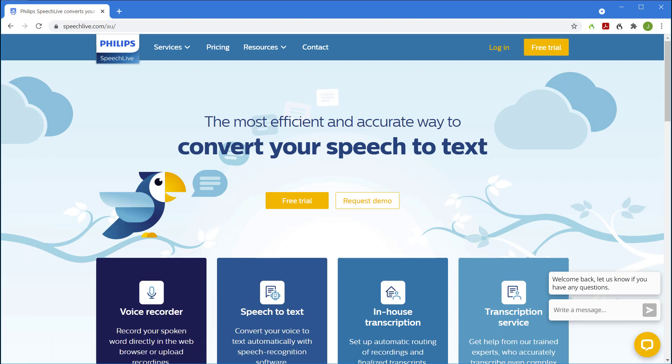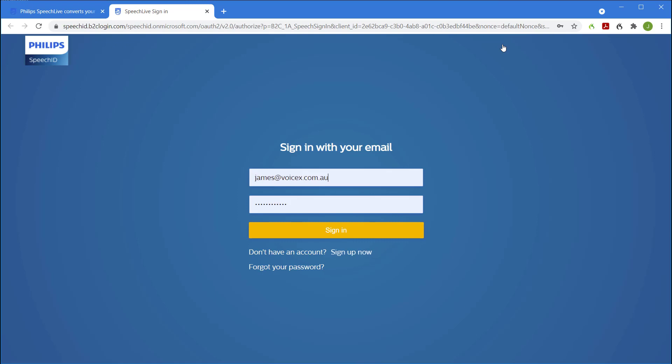First let's log into SpeechLive. Simply go to SpeechLive.com and click login. Log in with your email address and password.